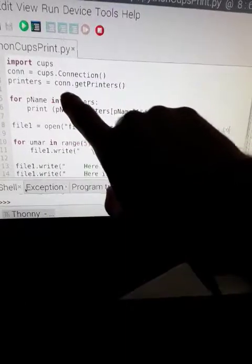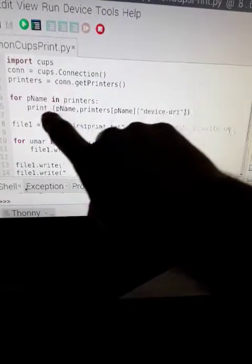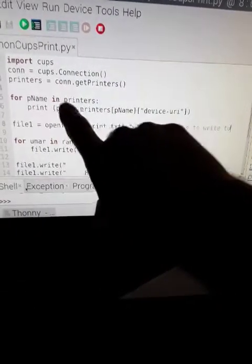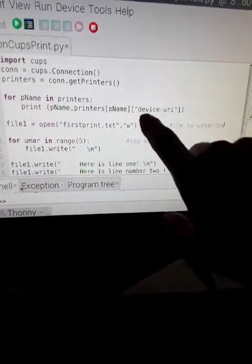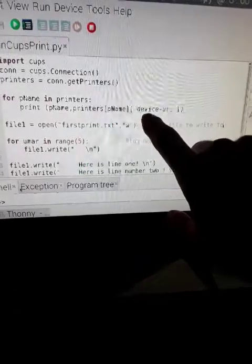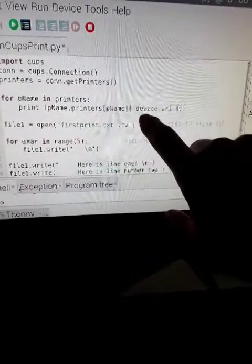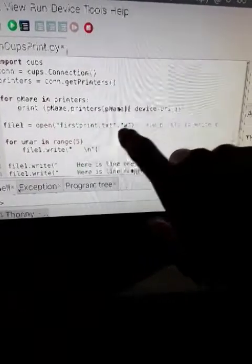We're going to say printers is this. We run a little loop to find our name of our printer.